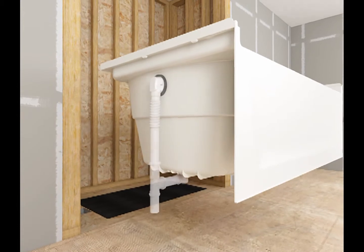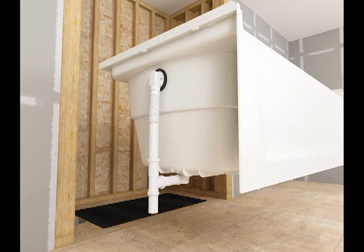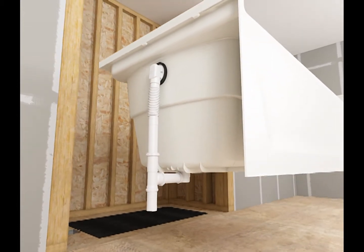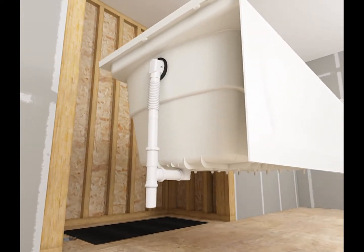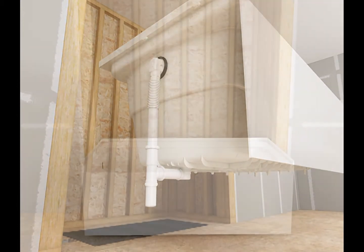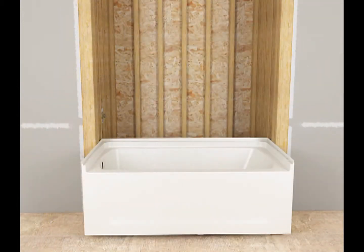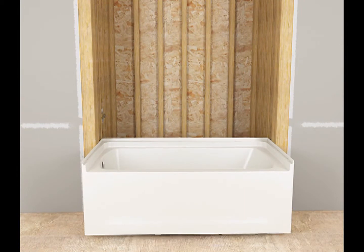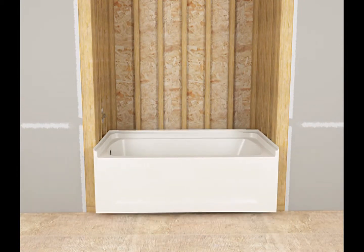Install the drain to the bath. Refer to the drain manufacturer's instructions. Move the bath into position.